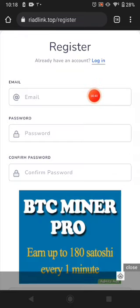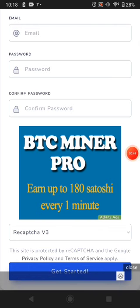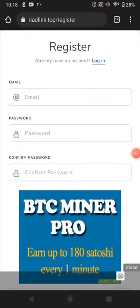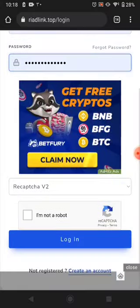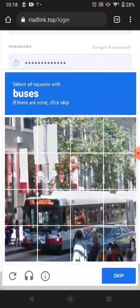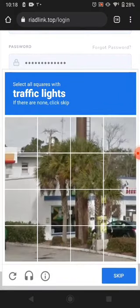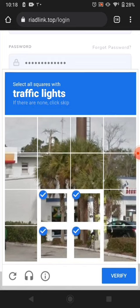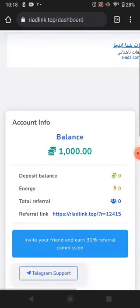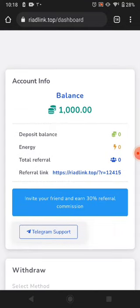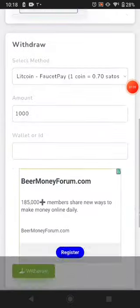First of all, click Register so you can put your email, password, and confirm password, then just click Get Started. You can easily make an account. I already have an account so I'll click Login to log in myself and start earning. Right now it's showing me the dashboard and I click the available options to log in easily.